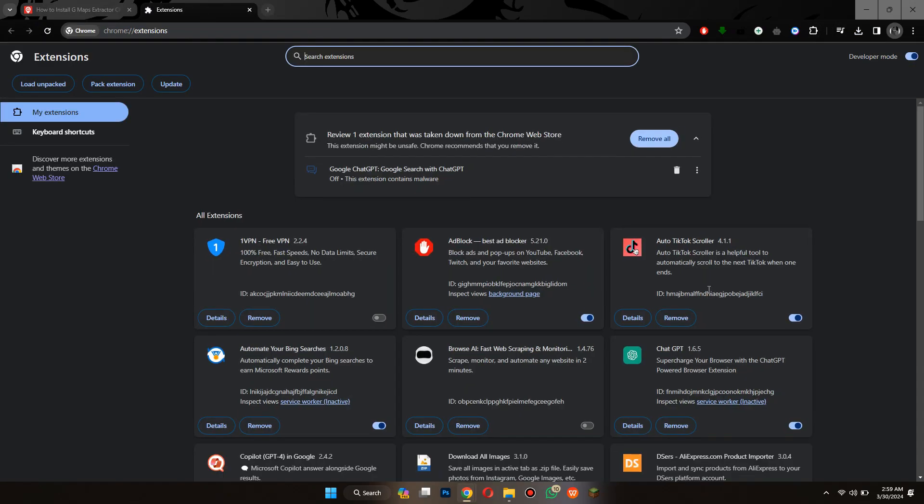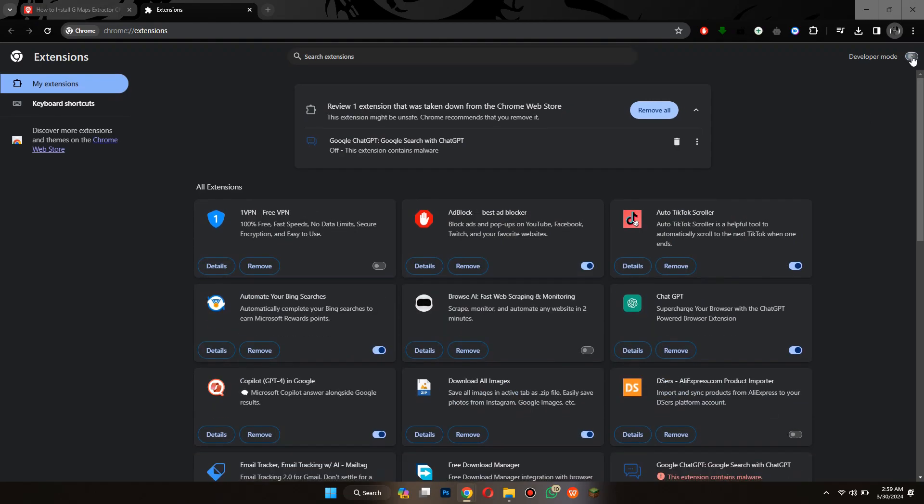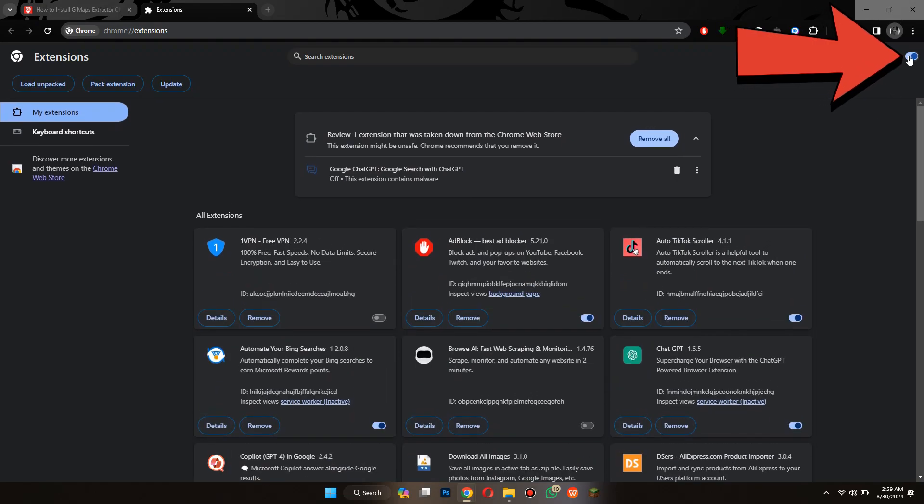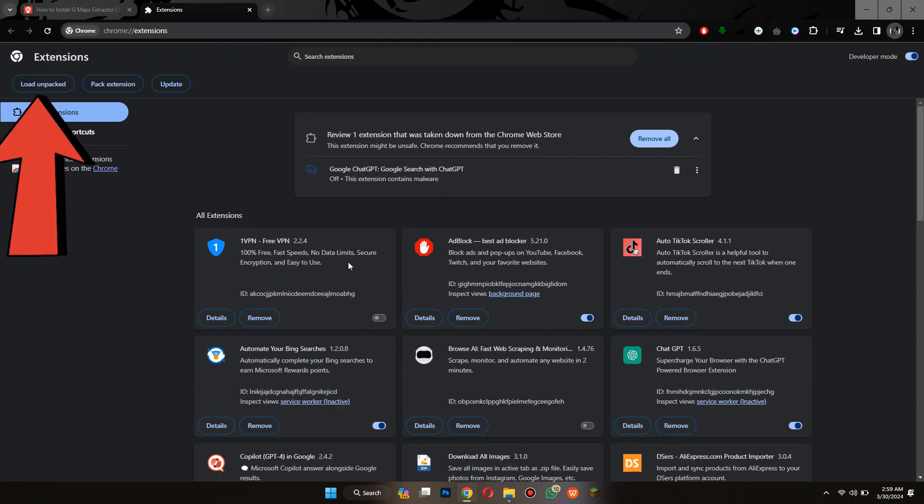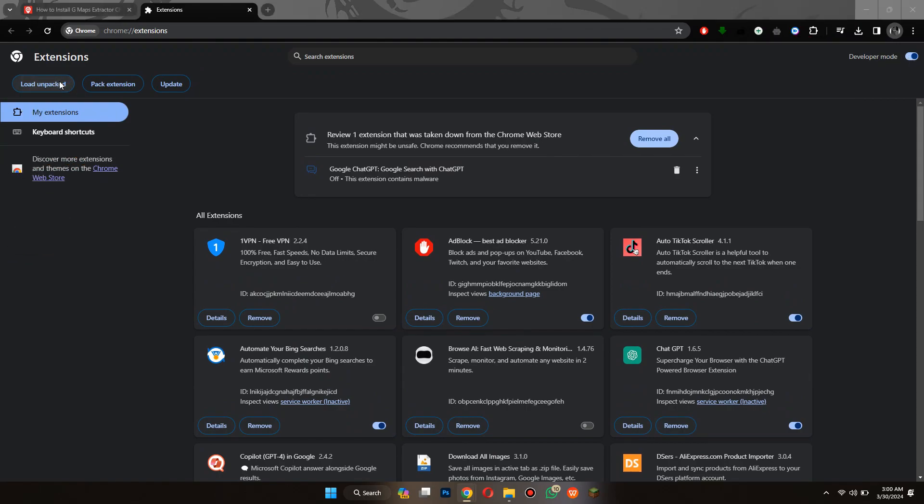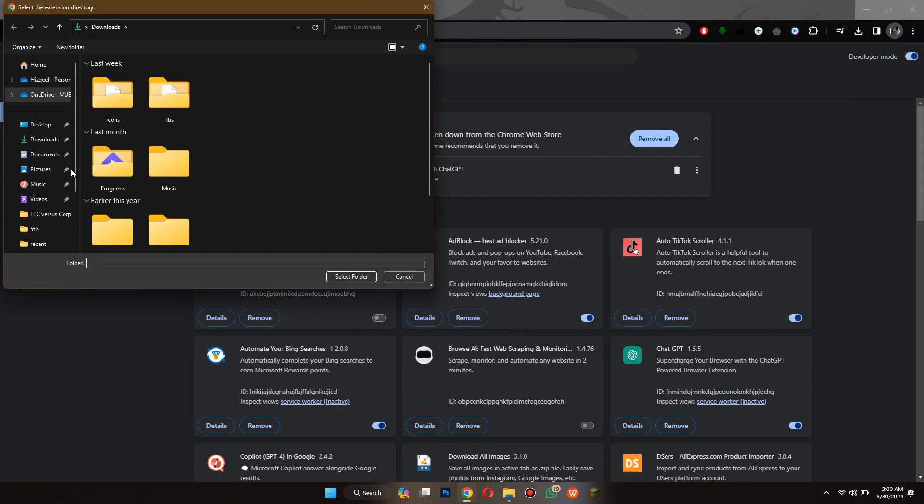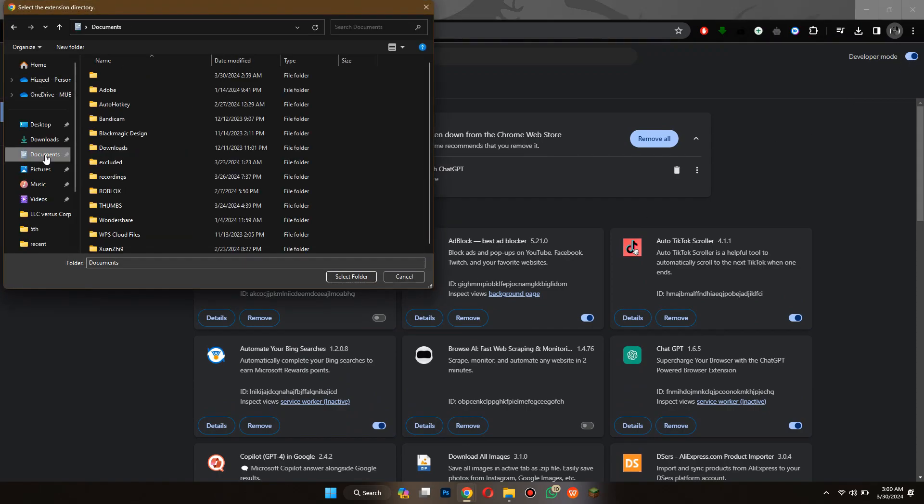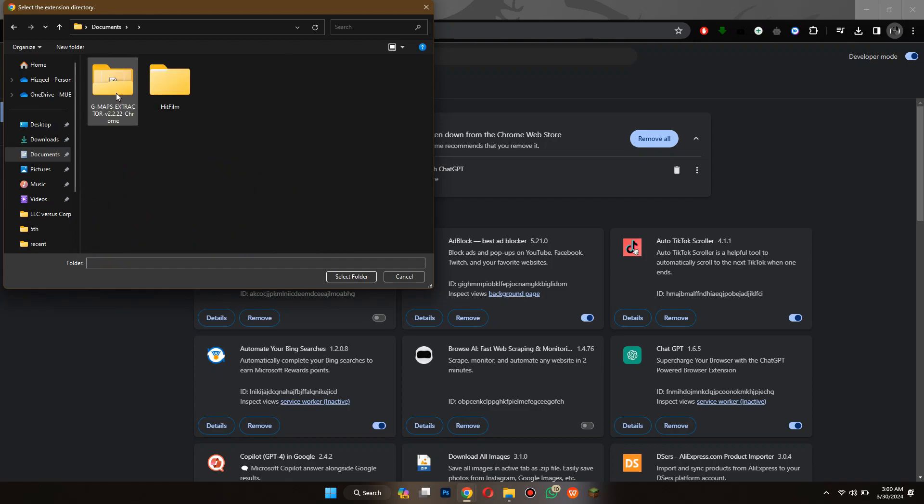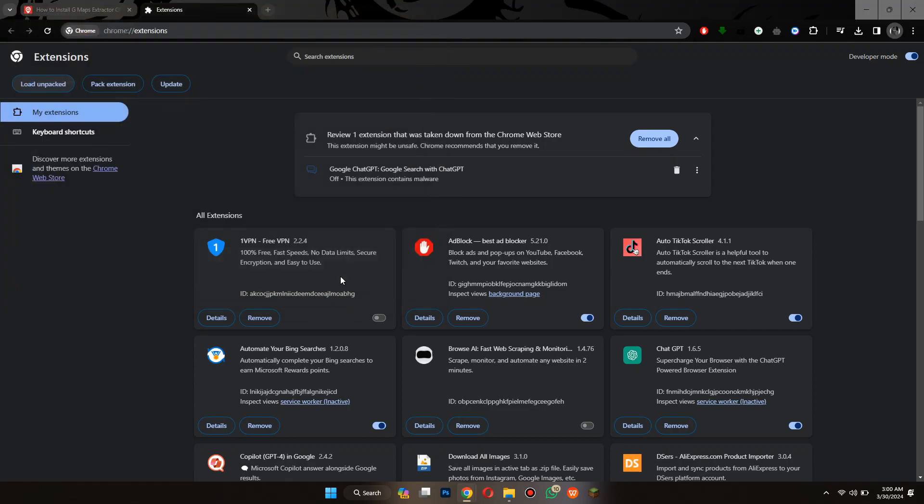Here, all of your available extensions will be displayed. Now, just turn on the Developer Mode and click on this Load Unpacked button at the left side. Simply navigate to the new folder we just created and it will be added as an extension automatically.